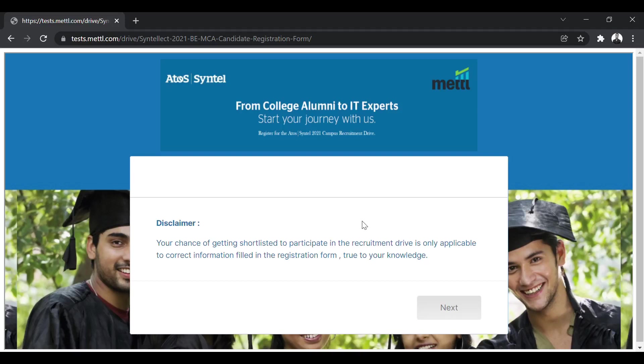Hello everyone, welcome to SOP Academy. In this video, we have off-campus hiring notification from Atos Syntel. So this is the link which will be given in the description. When you come to this link, this is the page that will open.